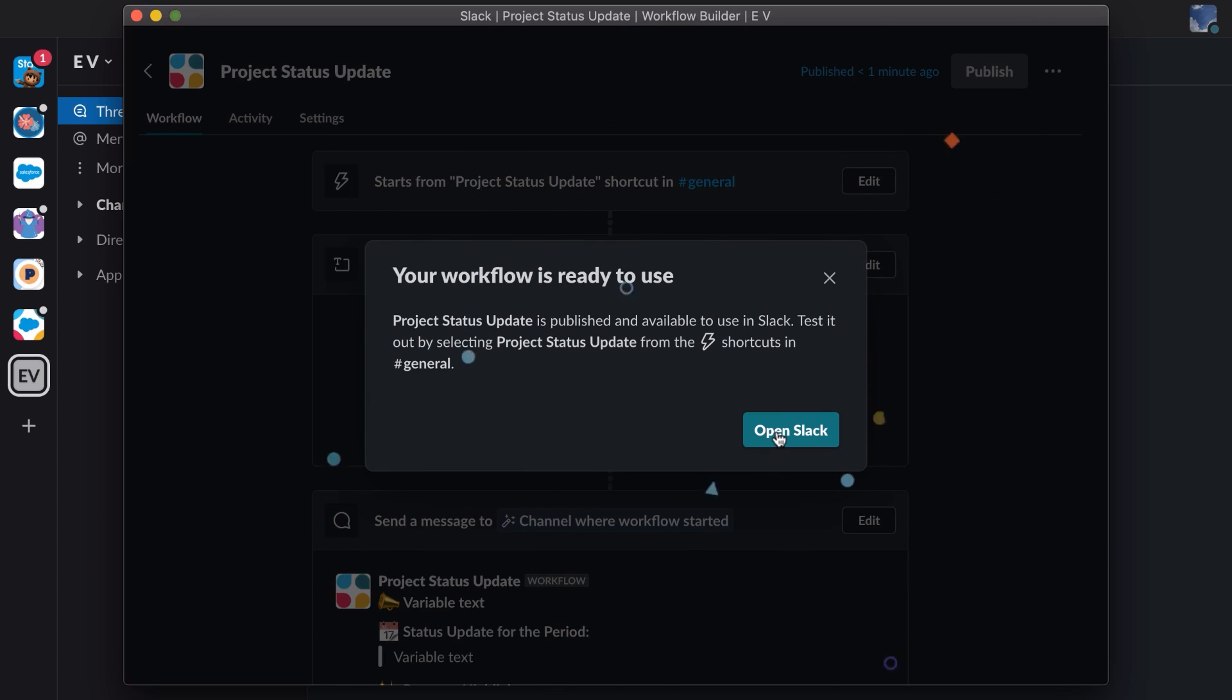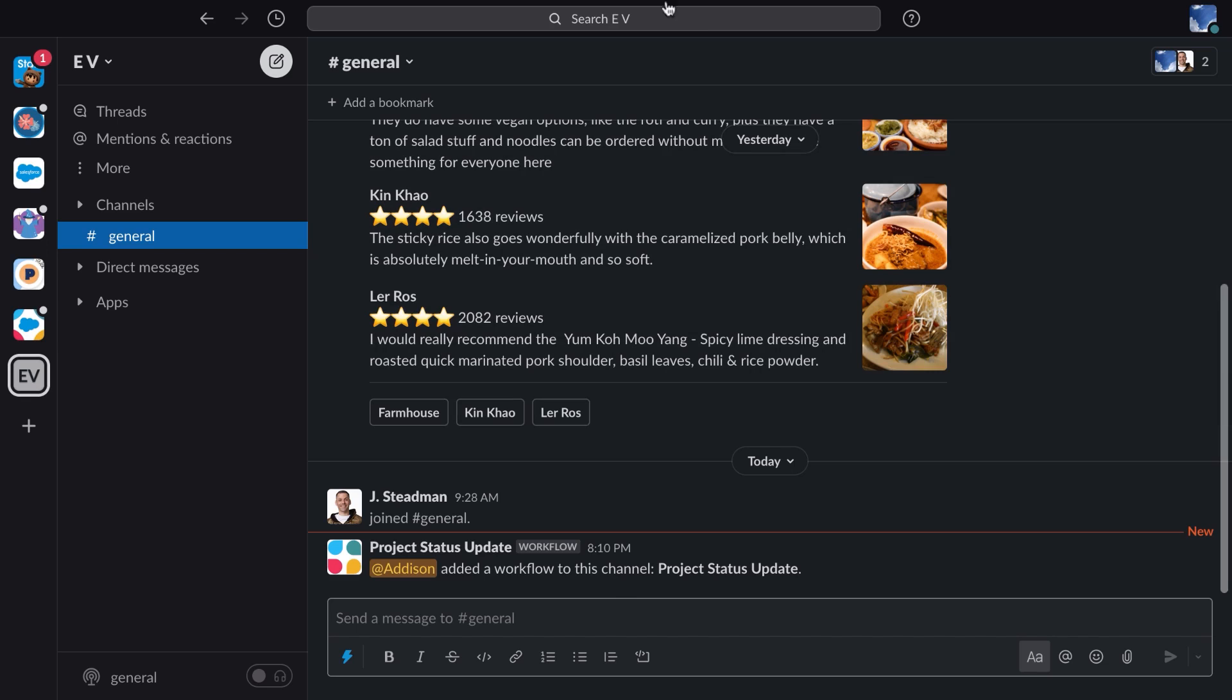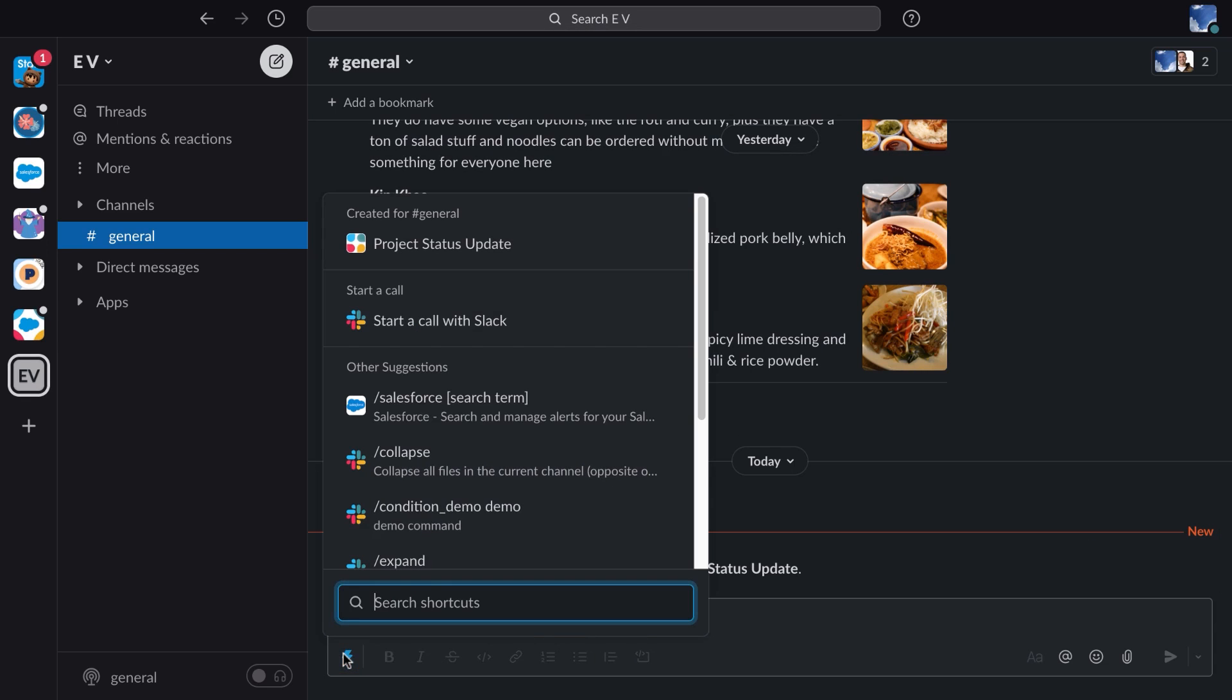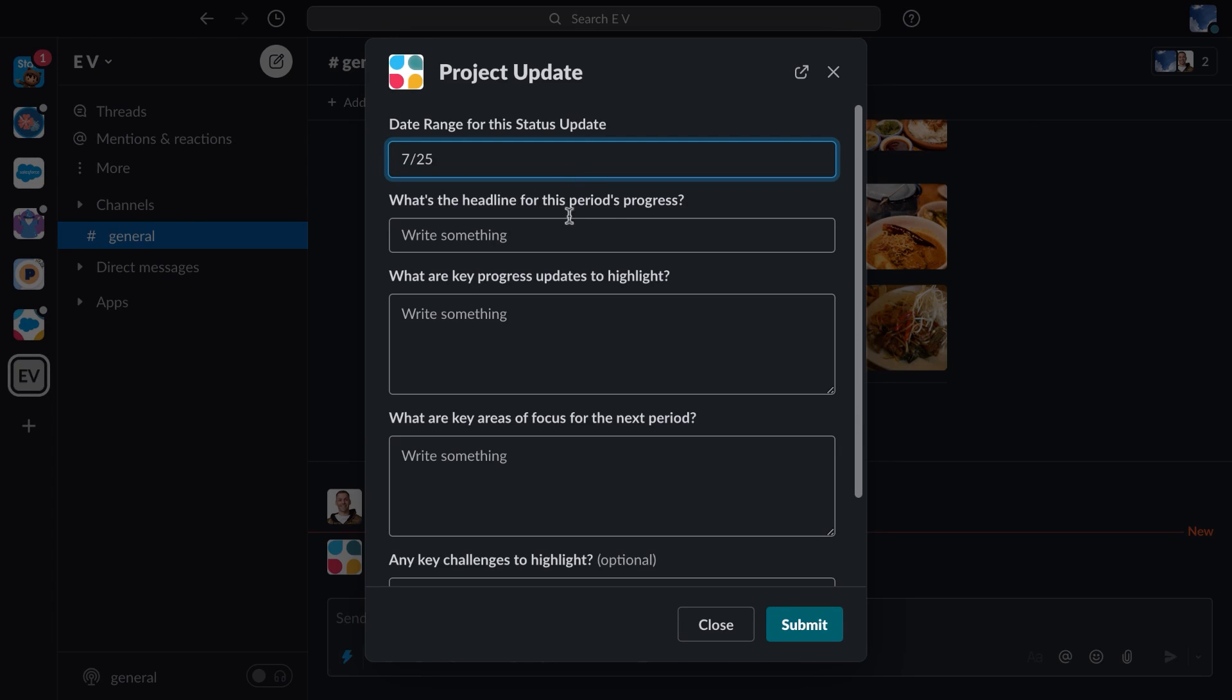Now, let's see it in action. I'm going to select a workflow icon in the lower left. Now I can see all the workflows available to me in this channel. I'll choose the project status update, and now I can fill out the form.